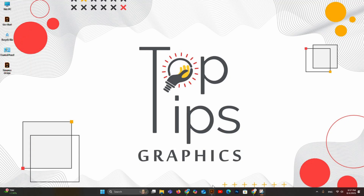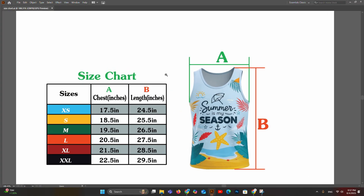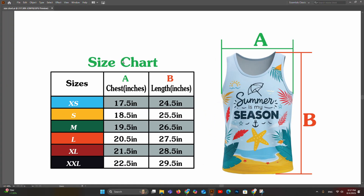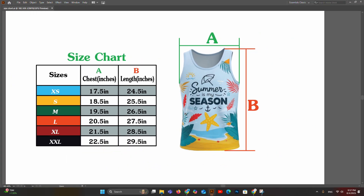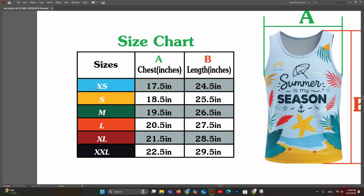Here we start. First of all, let's open Adobe Illustrator, then let's open the size chart of the men's tank top. This is the size chart with measurements — letter A represents the chest width and letter B represents the length. All the measurements in the chart are in inches.